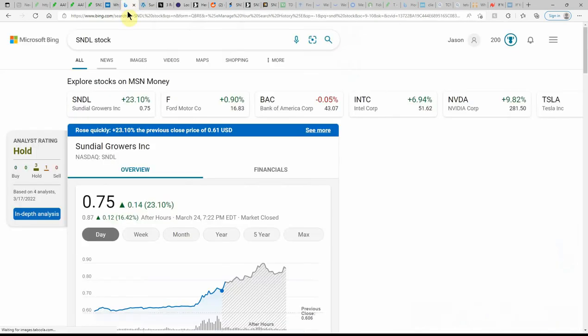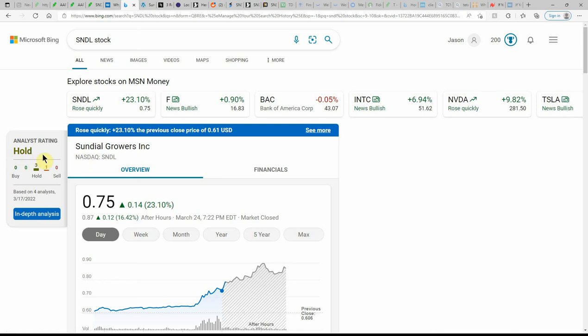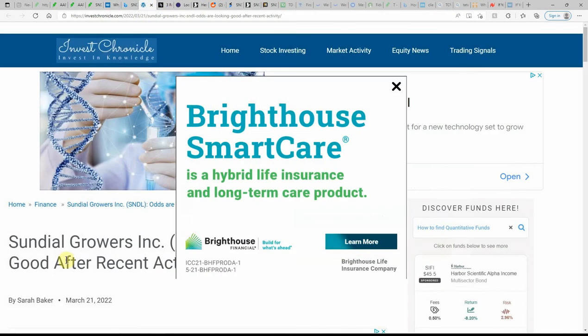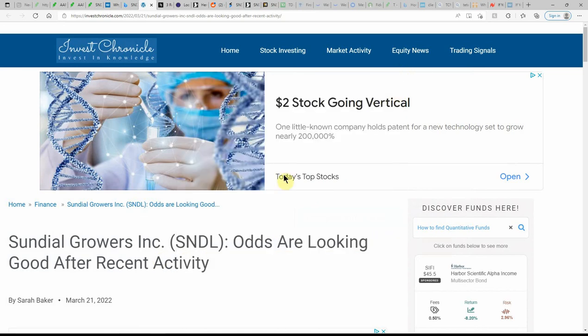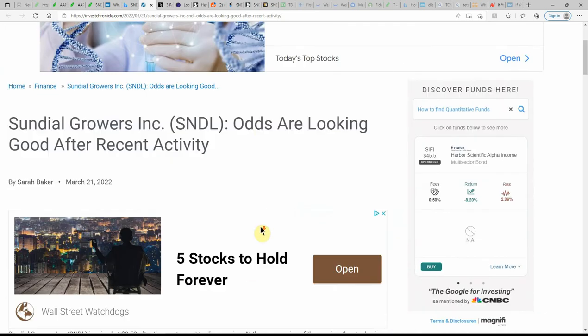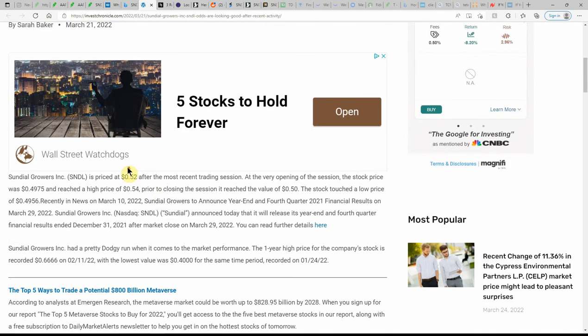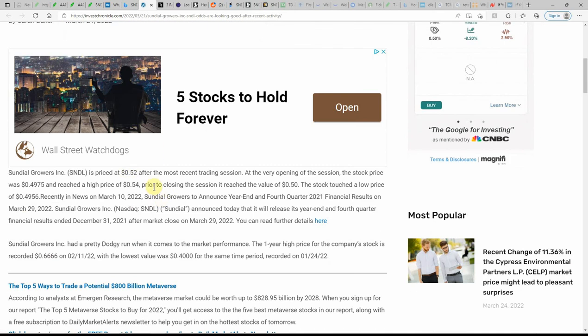We will see what it does tomorrow. Microsoft Bing currently showing this one as a hold, and haven't seen that 75 cents probably for six months. Sundial Growers odds are looking good after recent activity, and this is on the 21st.